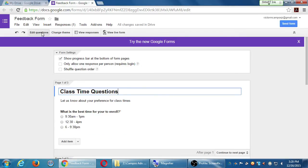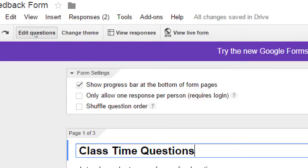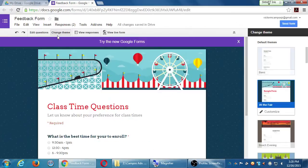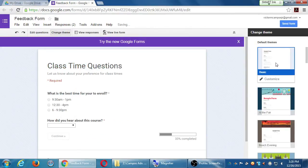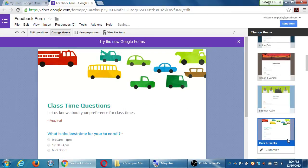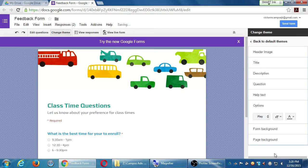Under edit questions we have 'change theme,' and you can click on different designs. We have the basic design and a variety of other designs like birthday cats. We can choose these different designs and also click to customize the design and change the fonts and other such things.